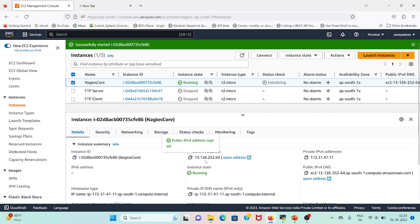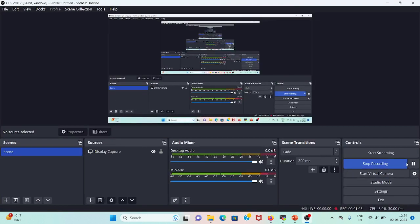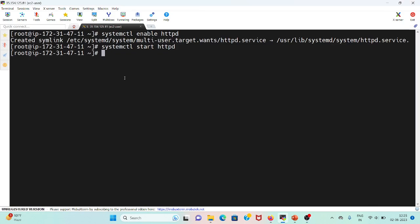I have run two commands: systemctl enable httpd and systemctl start httpd. I'm enabling httpd because I want this service to be enabled while it's booting so that we do not have to manually start this service.